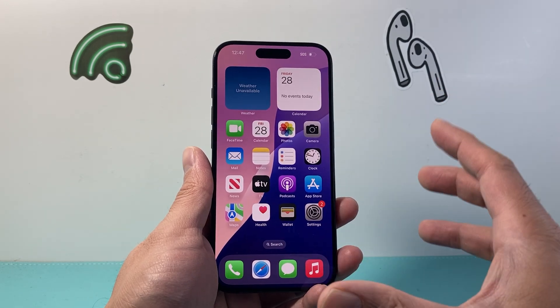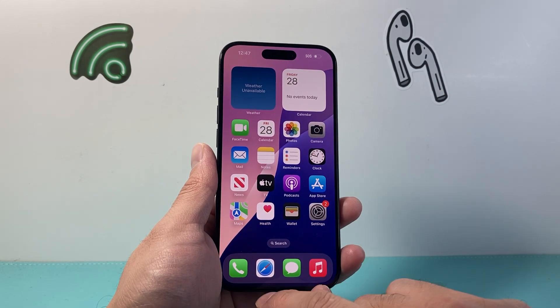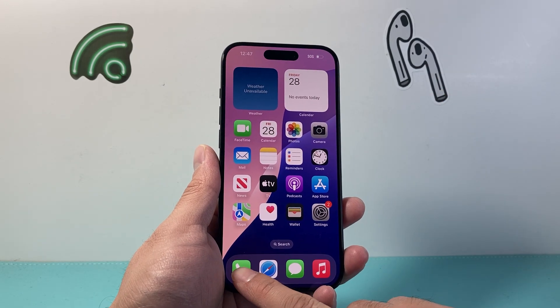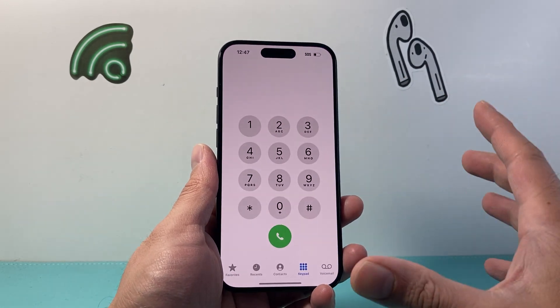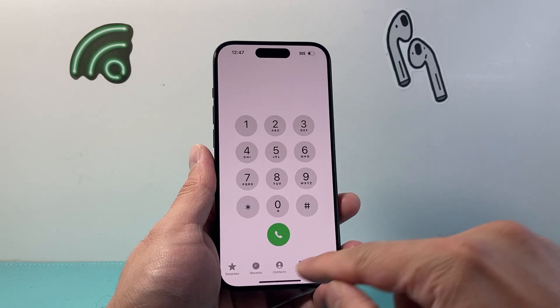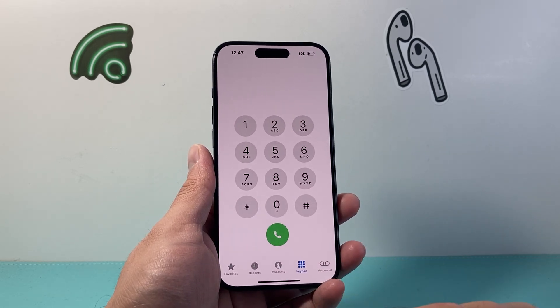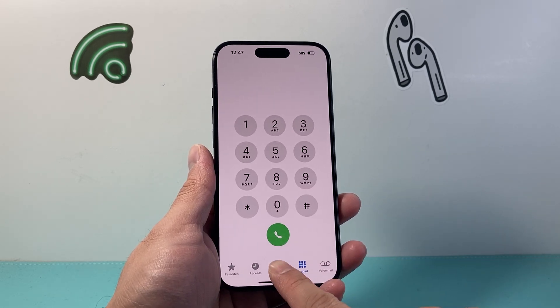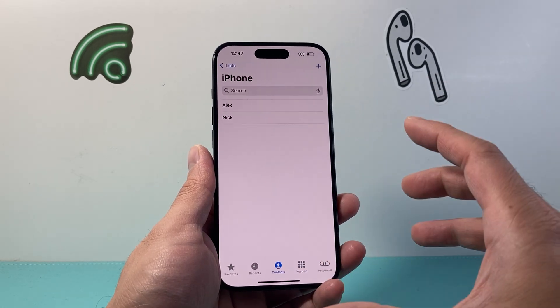Now generally when it comes to blocking someone, it's going to start with the phone app itself. Once you open up the phone app, you may be in one of these menus, but you're going to start with your contacts.